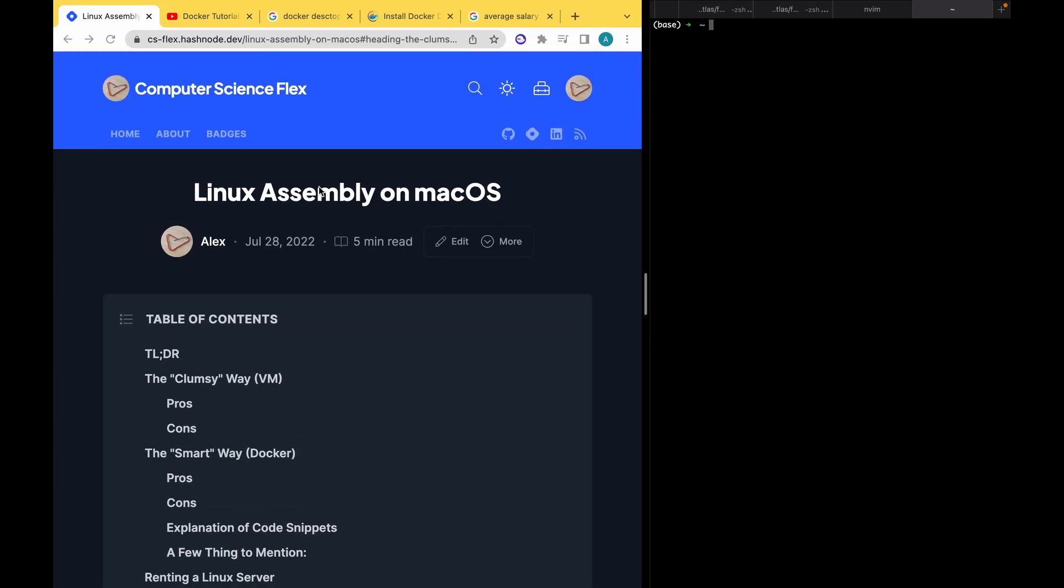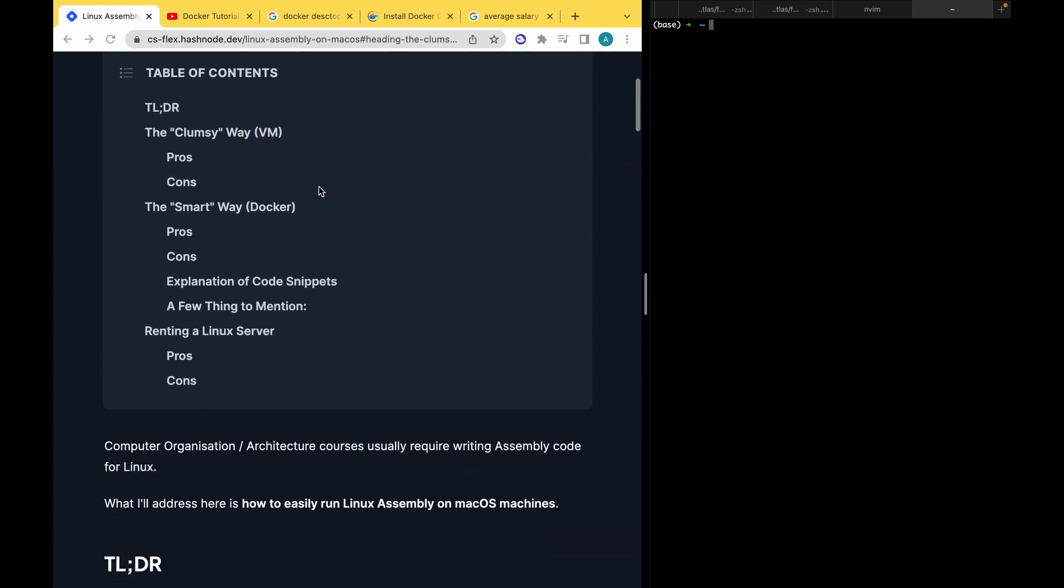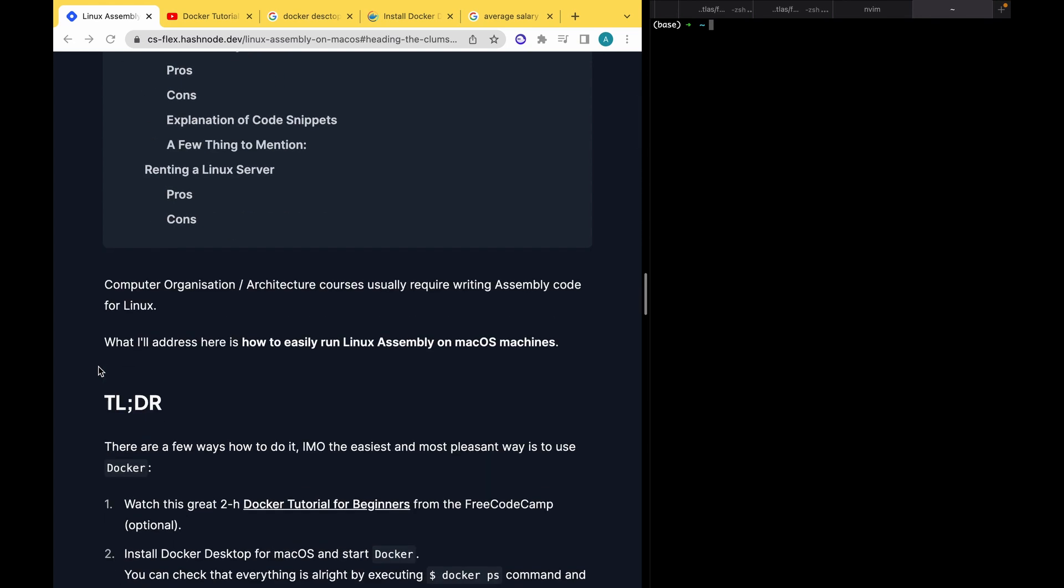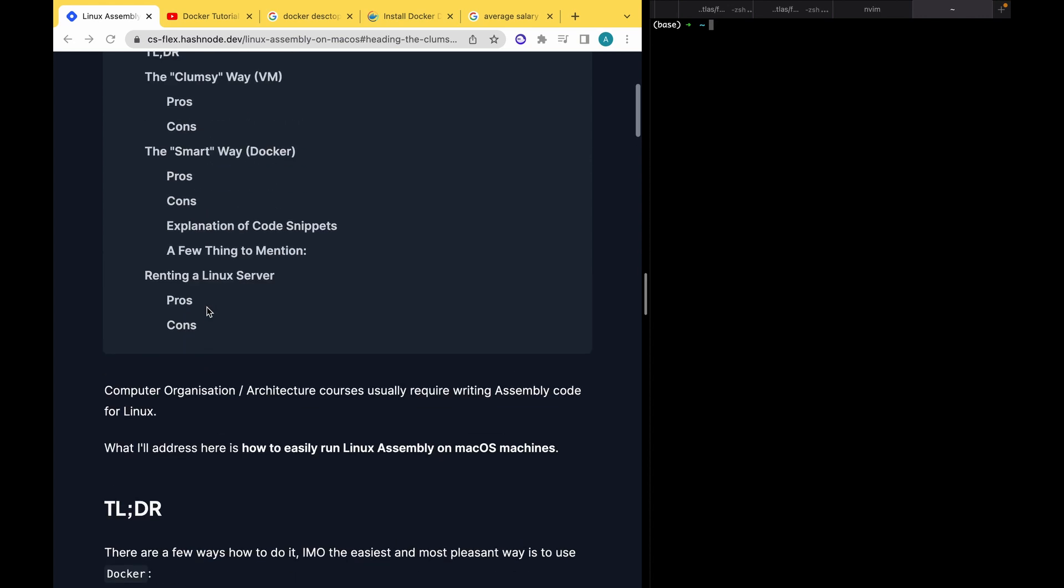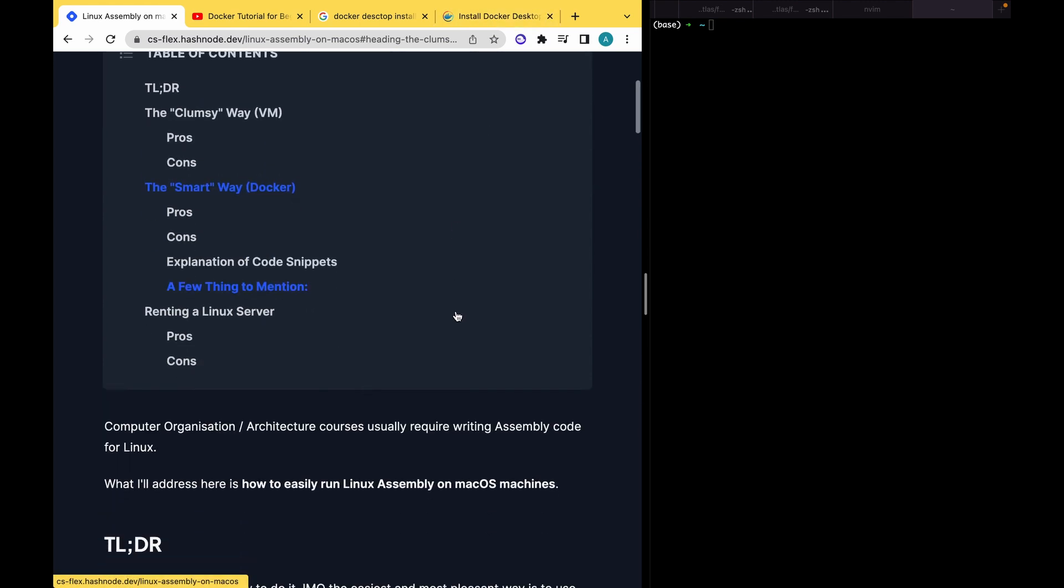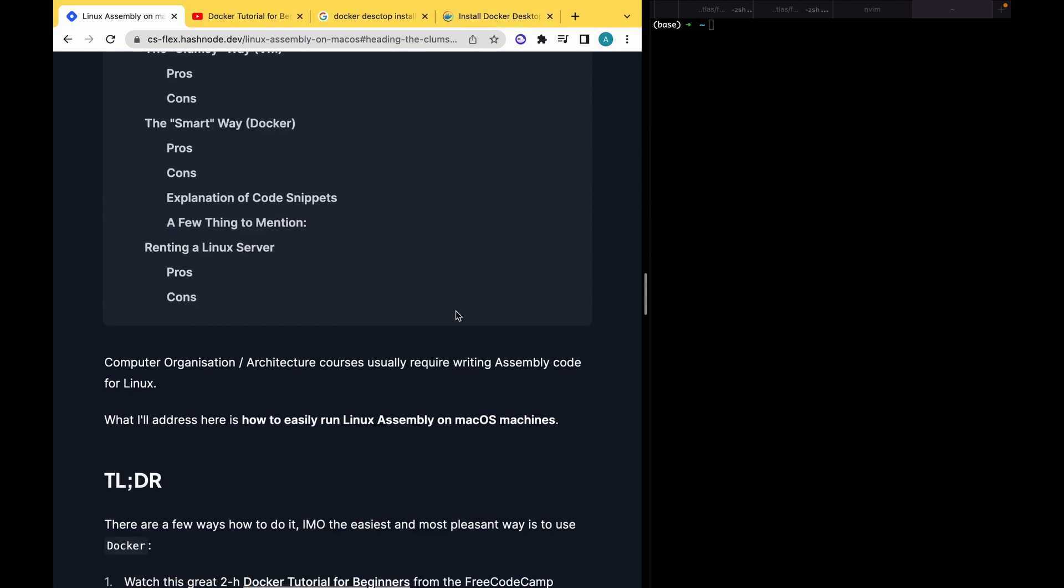So you're an aspiring computer science student and you probably have a course that teaches you Linux architecture or computer architecture. In this course, very probably you will have to learn assembly code, and of course this assembly code you will need to install it in Linux. So if you are a happy MacBook user, then it's a problem because MacBook is Unix but unfortunately Linux assembly doesn't work in the same way. There are a few things that you will need to do in order for it to work. In this video, I will teach you three simple solutions for this problem.